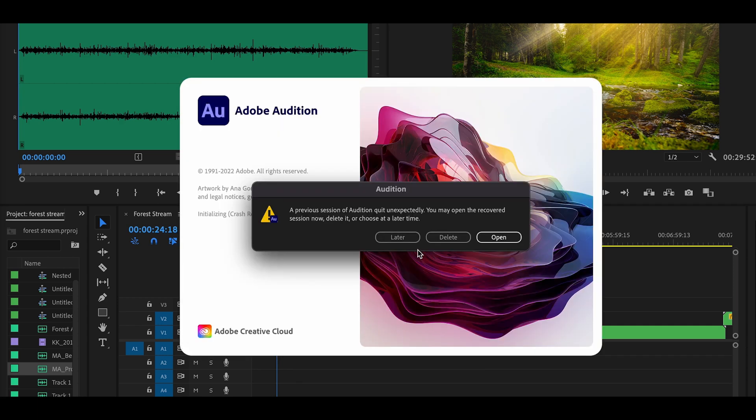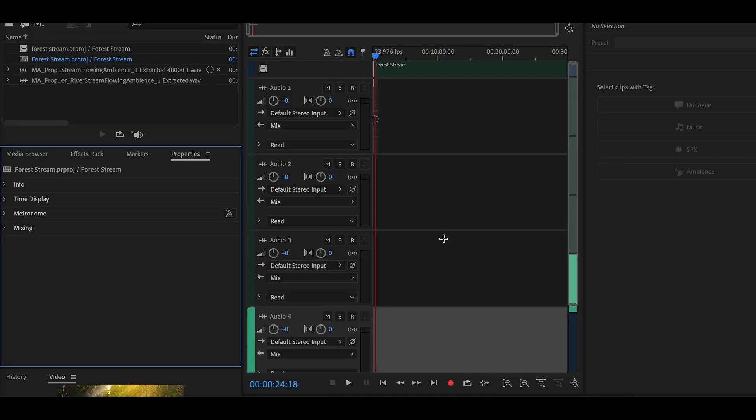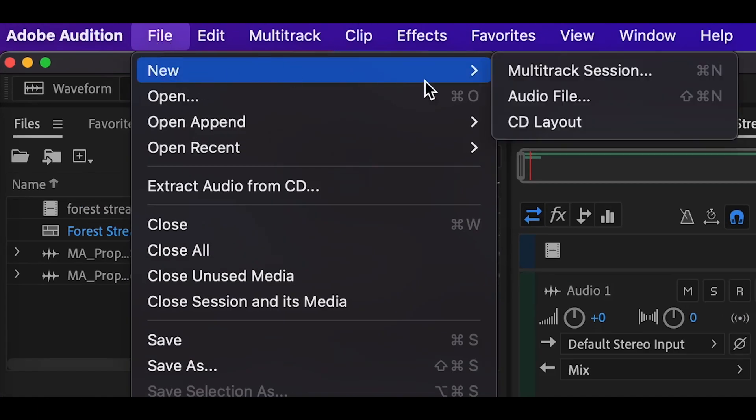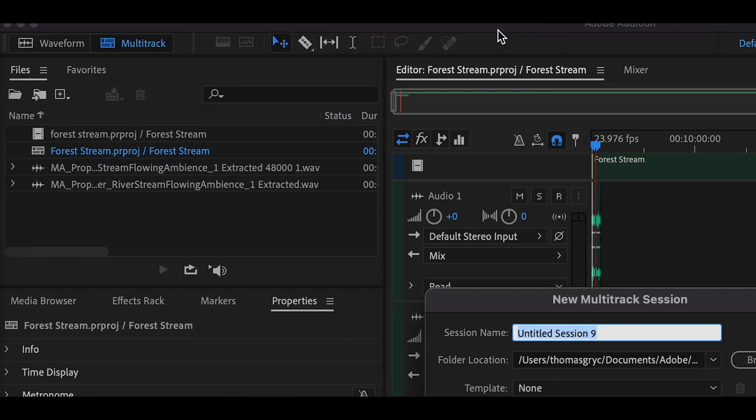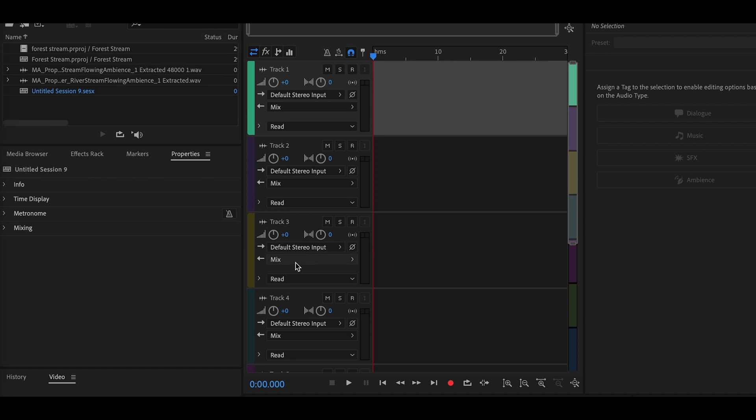And so now Adobe Audition opens. Go to File, New and select Multi-Track Session. Just hit OK.